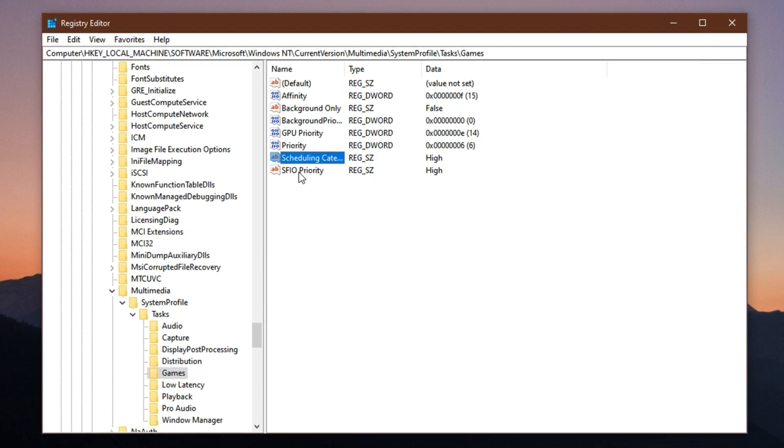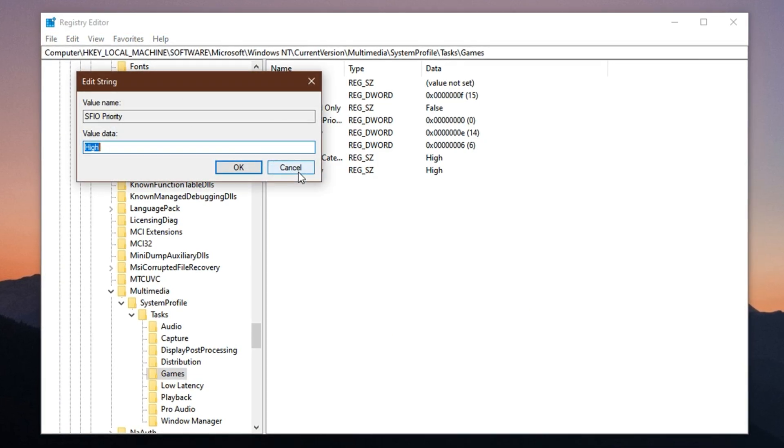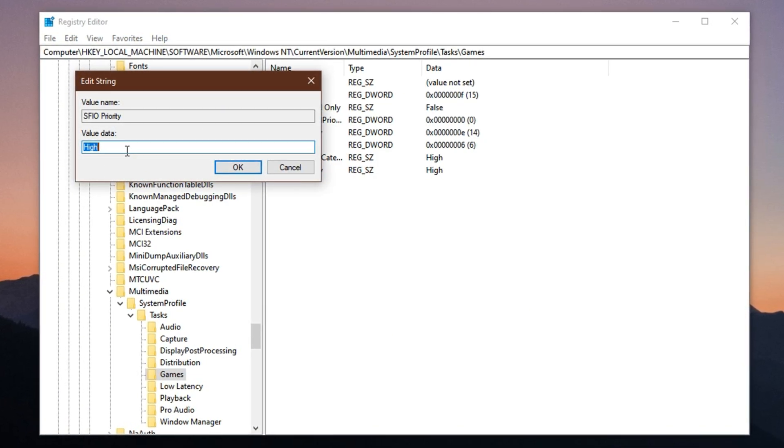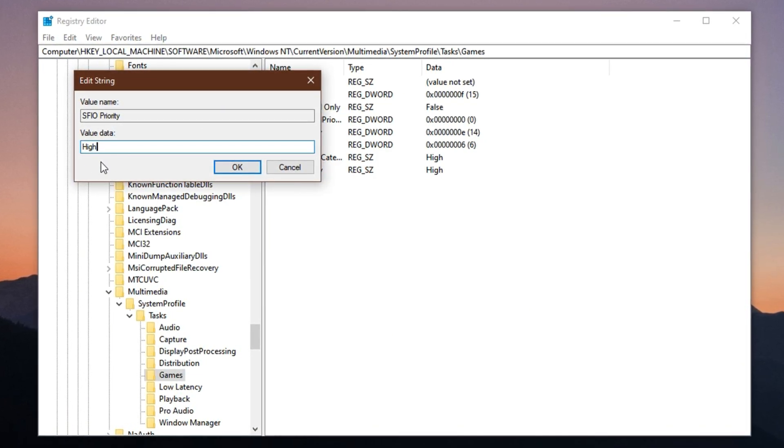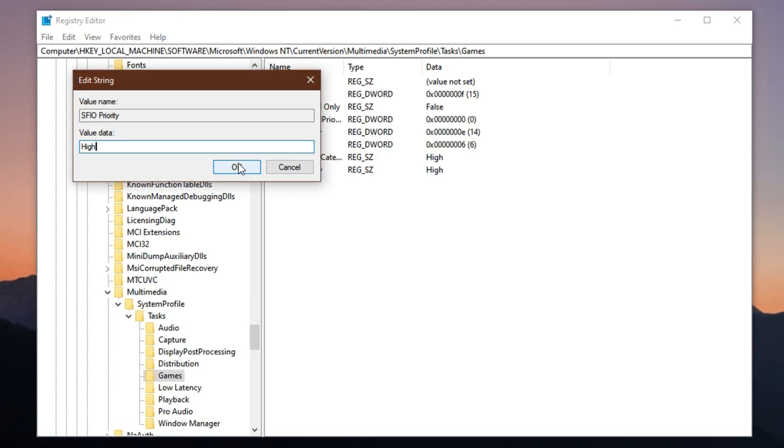Finally, find FSIO priority and set it to High. This tweak boosts how fast your game accesses system data, which is especially useful for open-world or asset-heavy games.